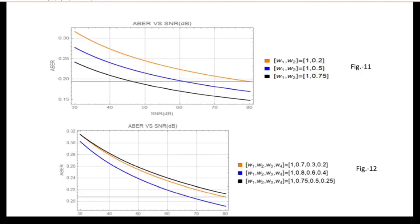Figure 11 shows the average bit error rate versus SNR for the two-transmitter, one-receiver case. We can see that for non-uniform bit weights, system performance improves when moving toward uniform bit distribution. Figure 12 shows the ABER versus SNR performance for the four-transmitter, one-receiver case. Again, system performance improves when moving toward uniform bit distribution.